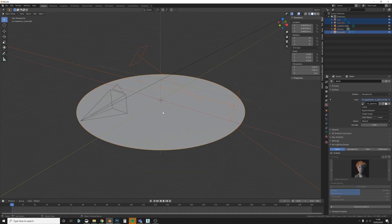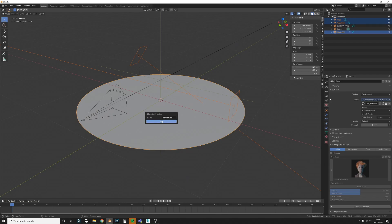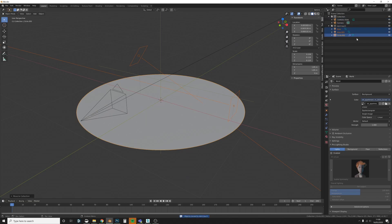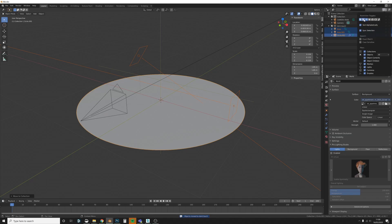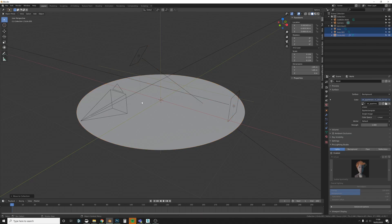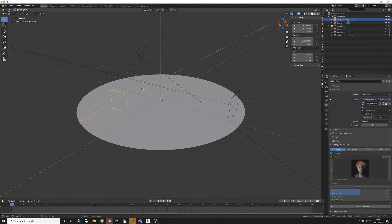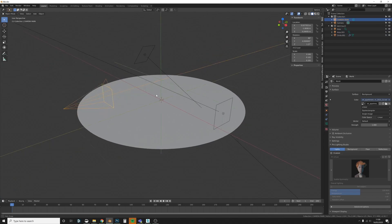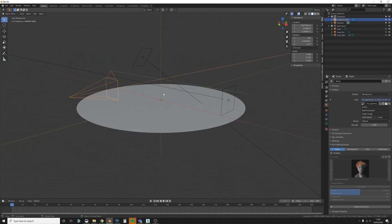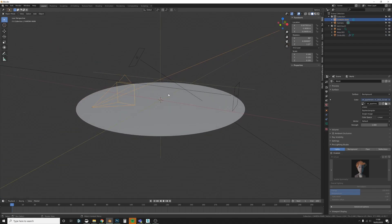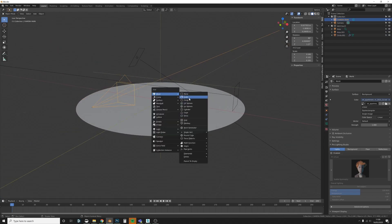I'm going to select these and just move them to a new collection — I'll just label that 'don't touch' — and then press this button so I can't accidentally touch anything. Now I can just concentrate on the camera and my cylinder.